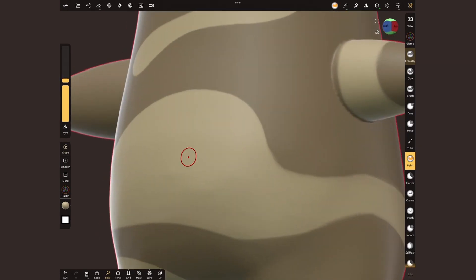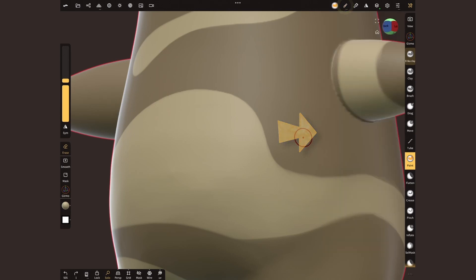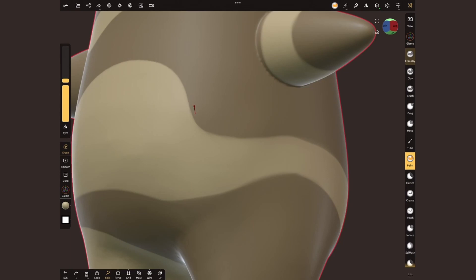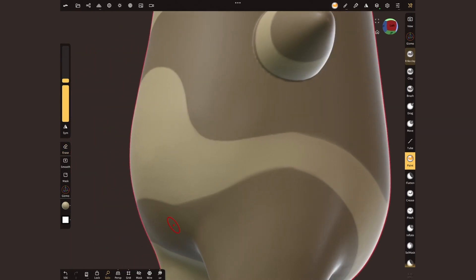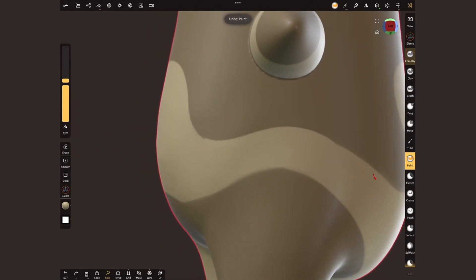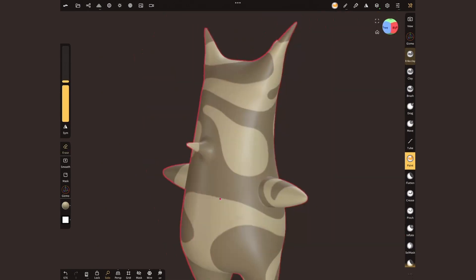Creating precise lines can be difficult if you don't have a stylus or simply your pulse is shaky. To help out, inside the stroke menu use stroke smooth and the lazy rope stabilizer. The first one will automatically smooth lines. The second one will give your brush a delay as if you were pulling it with a rope. I generally use small values, but experiment what works best for you.